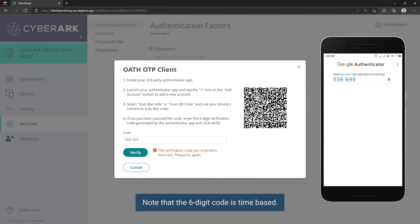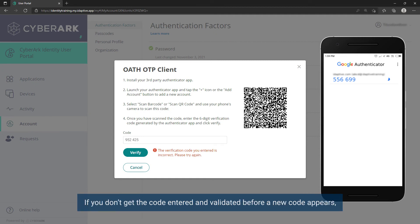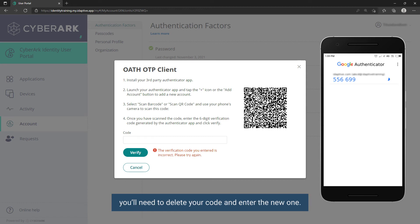Note that the six-digit code is time-based. A new code is generated about every 30 seconds. If you don't get the code entered and validated before a new code appears, you will need to delete your code and enter the new one.